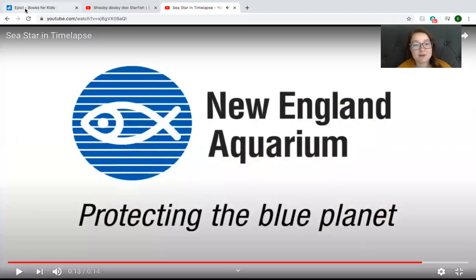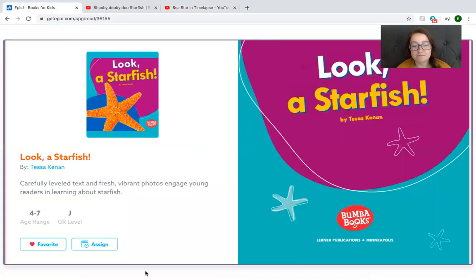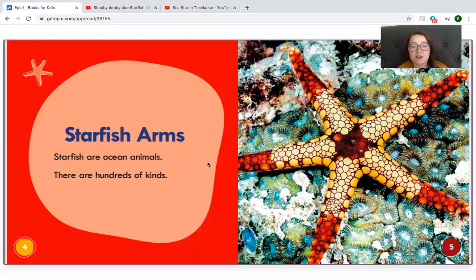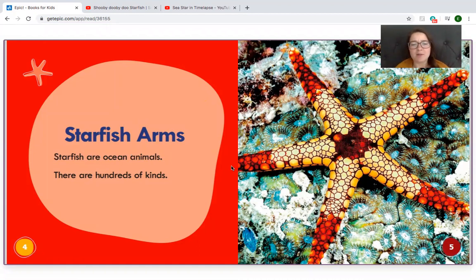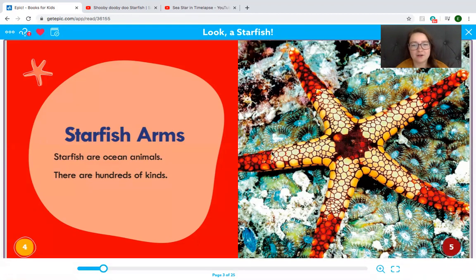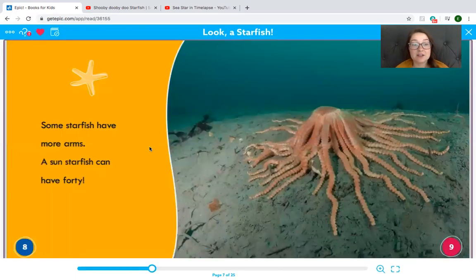All right guys, we're going to read a story about starfish. This story is called 'Look, a Starfish' by Tessa Keenan. Starfish Arms. Starfish are ocean animals — there are hundreds of kinds. If a starfish is an ocean animal, does it live in the sky, land, or water? He lives in the water. Look at this starfish — he is yellow and red and has a super cool pattern on him. Starfish look like stars. Most have five arms: one, two, three, four, five. They have spiny skin. Some starfish have more arms — a sun starfish can have 40. Look at this starfish, he has so many arms.